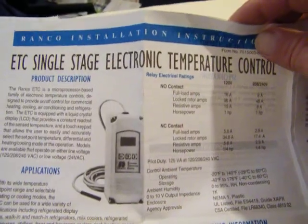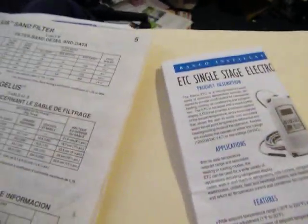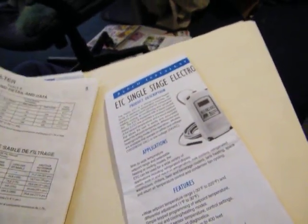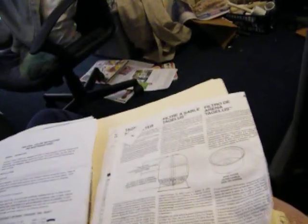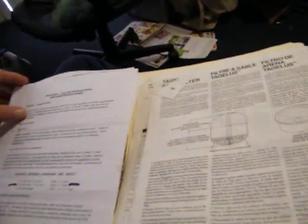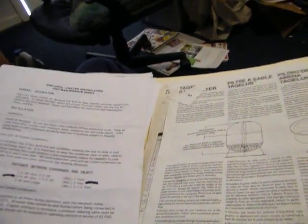Got all the paperwork on it, how it works, how to make it work and where to buy parts. That's just a thermostat right there and here's the sand filter information on it.